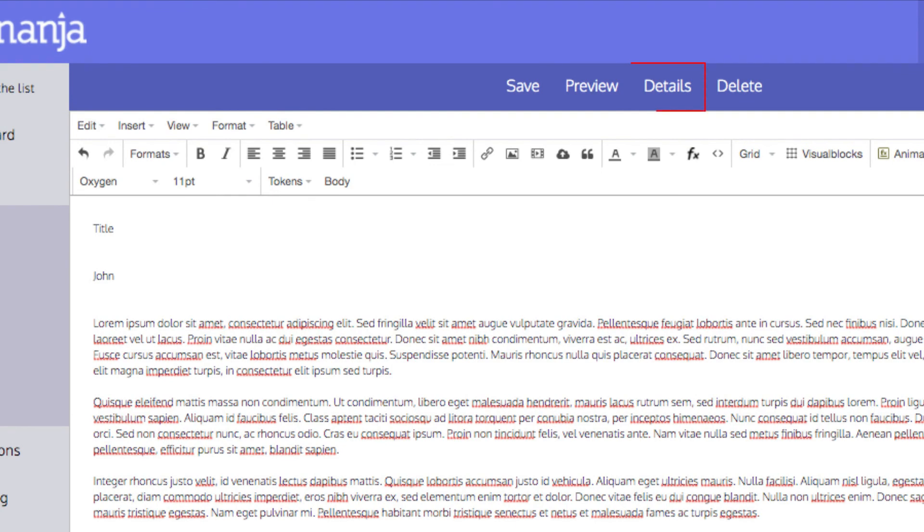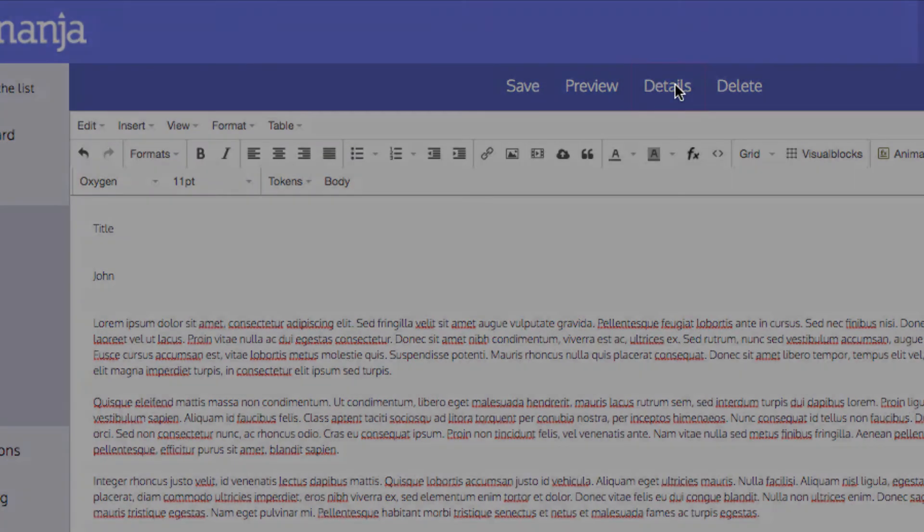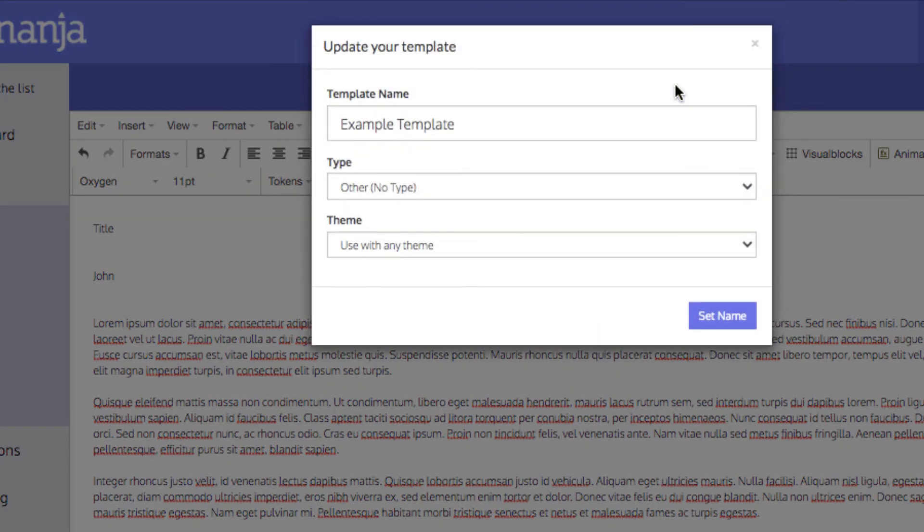Clicking Details opens the menu that allows you to change the title, type and theme of the template. Be sure to click Set Name if you've made any changes.